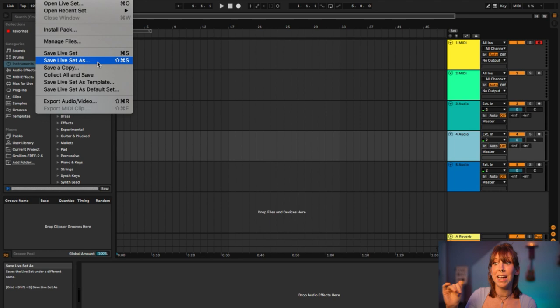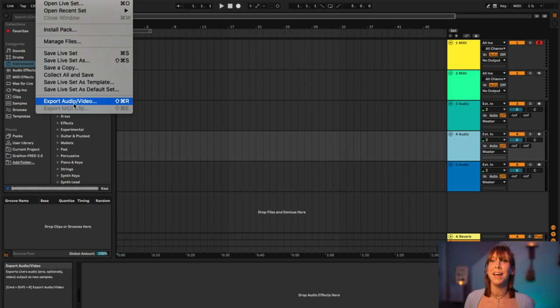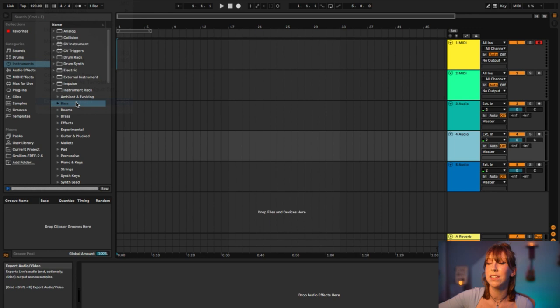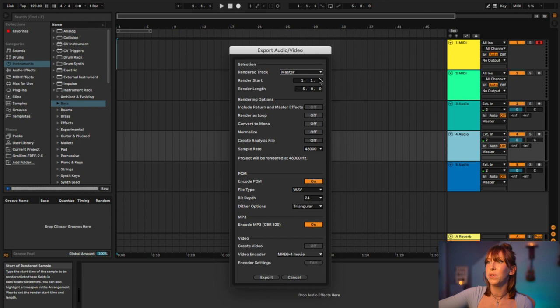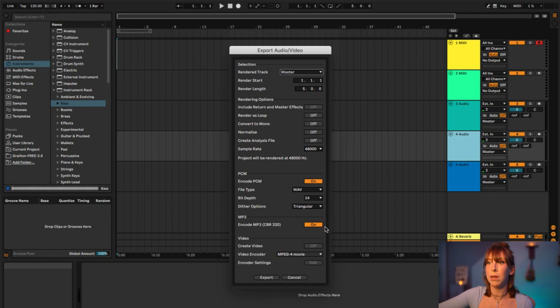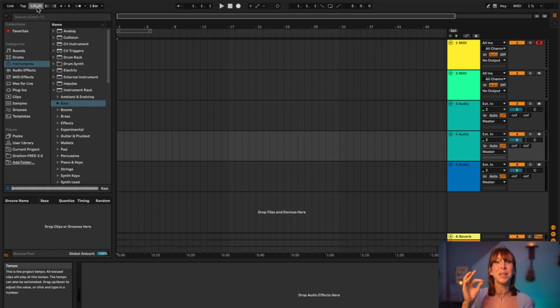Every time you make a new change, hit Command+S so you don't lose it. When you're completely finished, you're going to export — that takes the whole project and exports it to an MP3 or WAV file. You'll see your Master, which covers all of it. You select where your track starts and ends, then choose WAV and/or MP3 so you get both kinds of audio recording, or just one if you prefer.